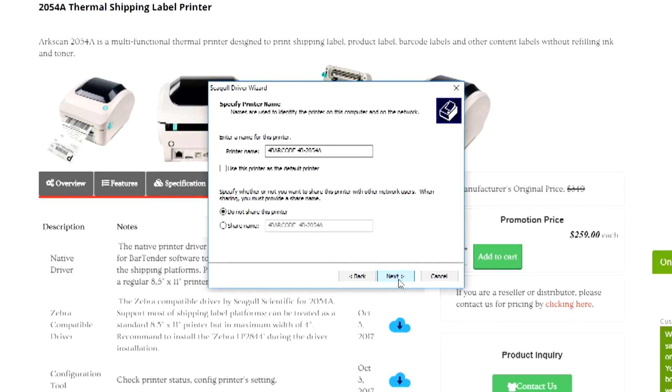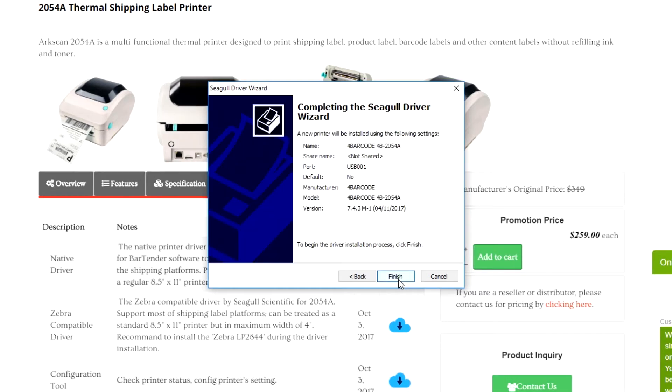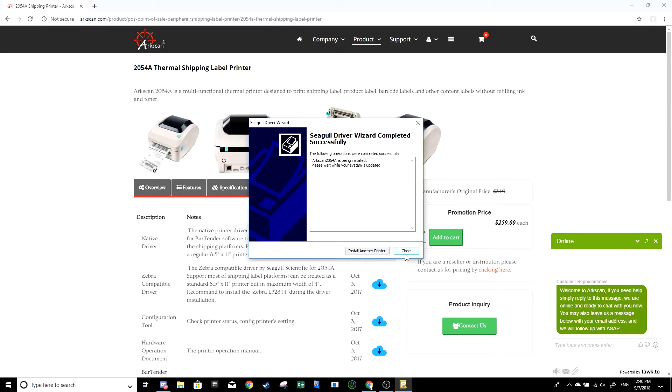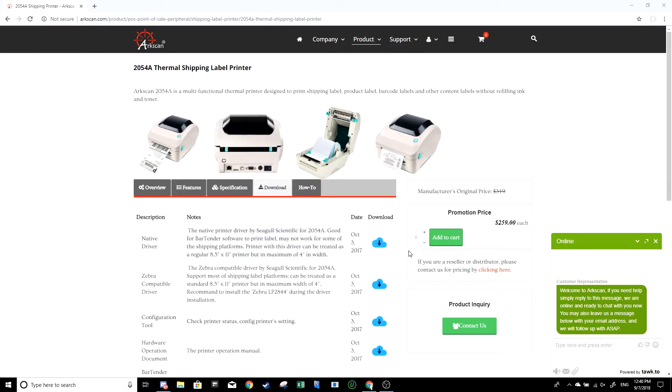Also, it asks if you want to use a printer as a default printer. It's up to you if you want to tick that option. I'm going to leave it unticked. Here's the summary of the details. You can click finish. Now that you have the proper drivers installed, we're going to continue with the printer setup to ensure that your labels will print properly.